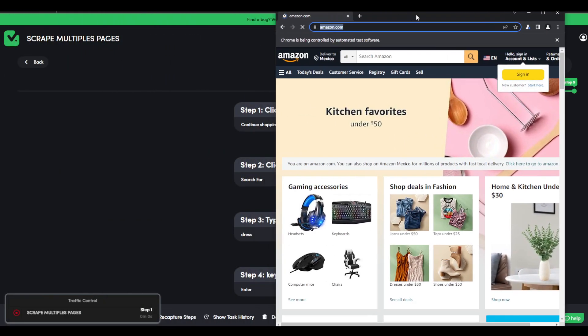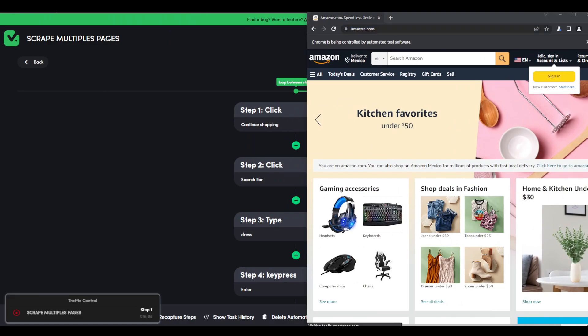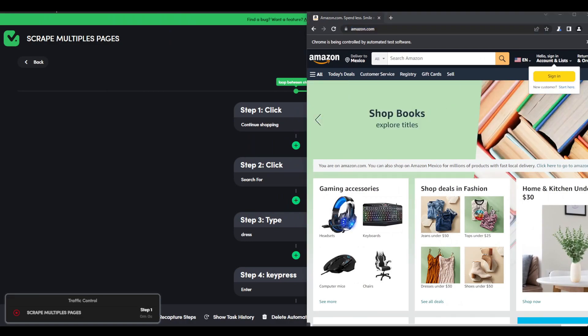And the automation should be running. Let's just give it a minute for it to do its magic.